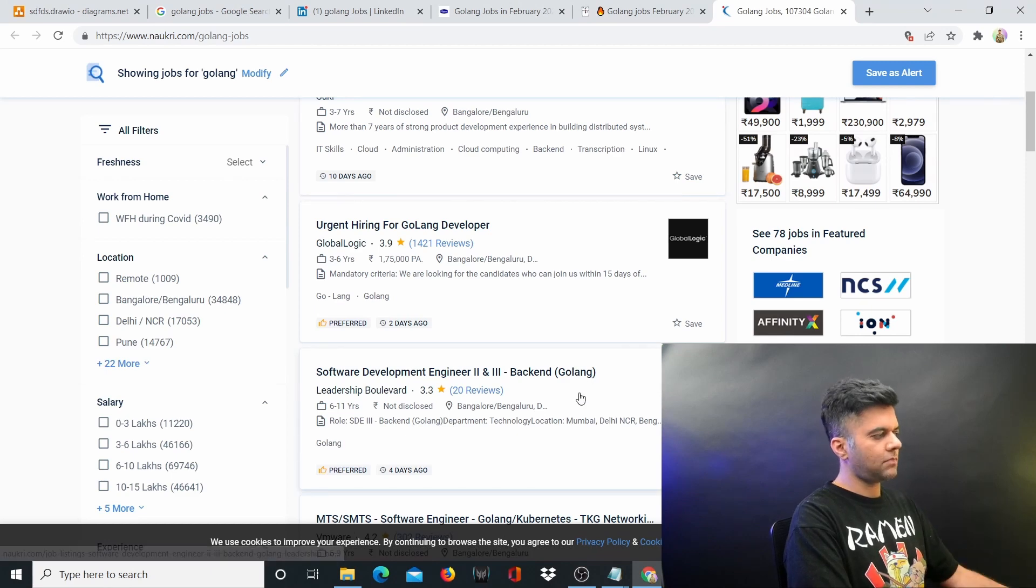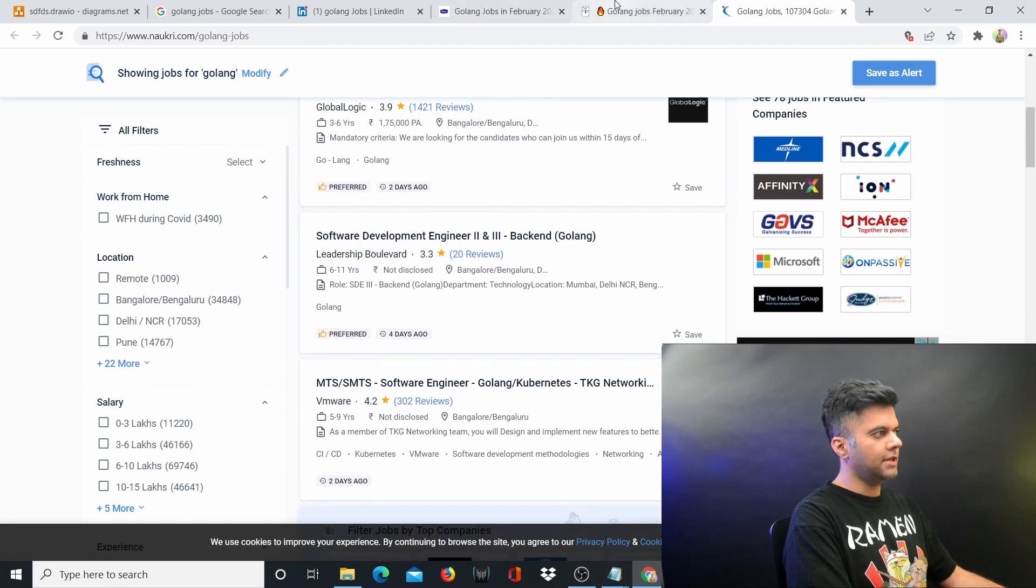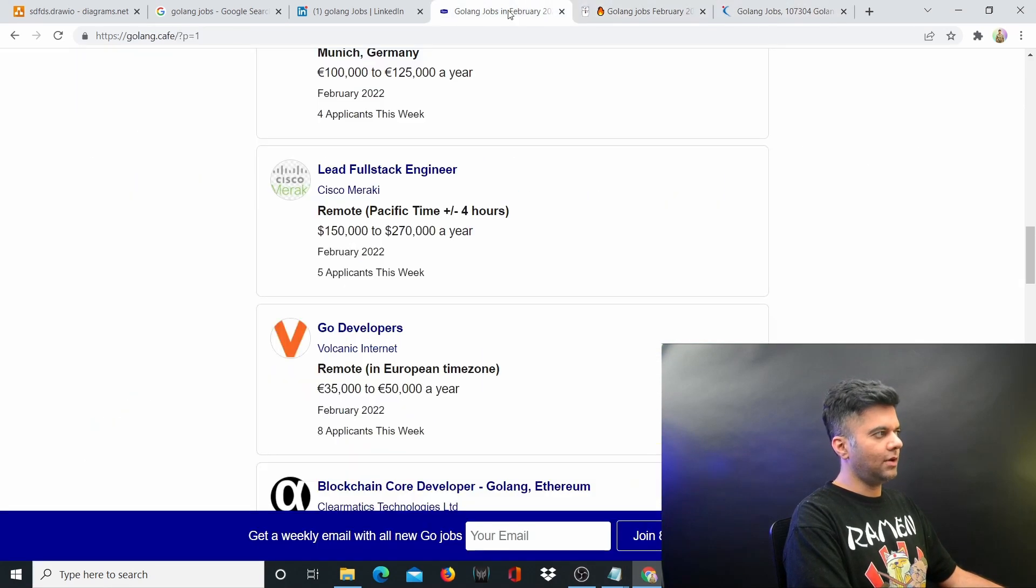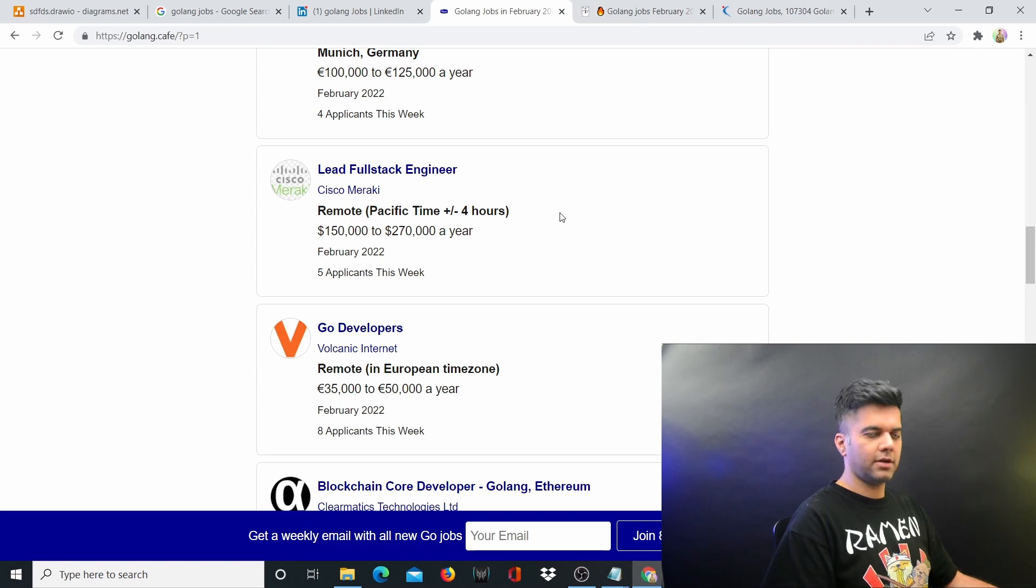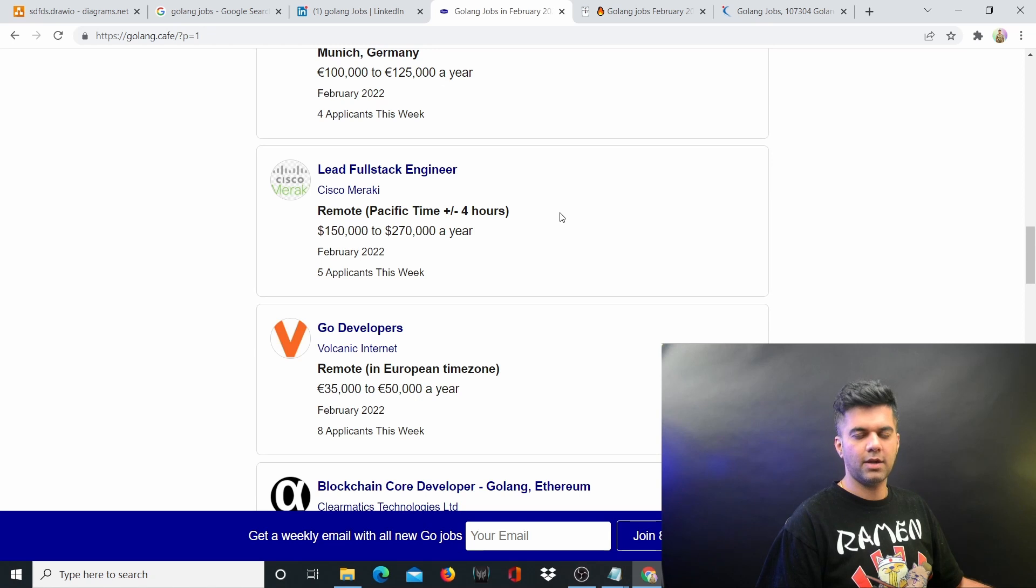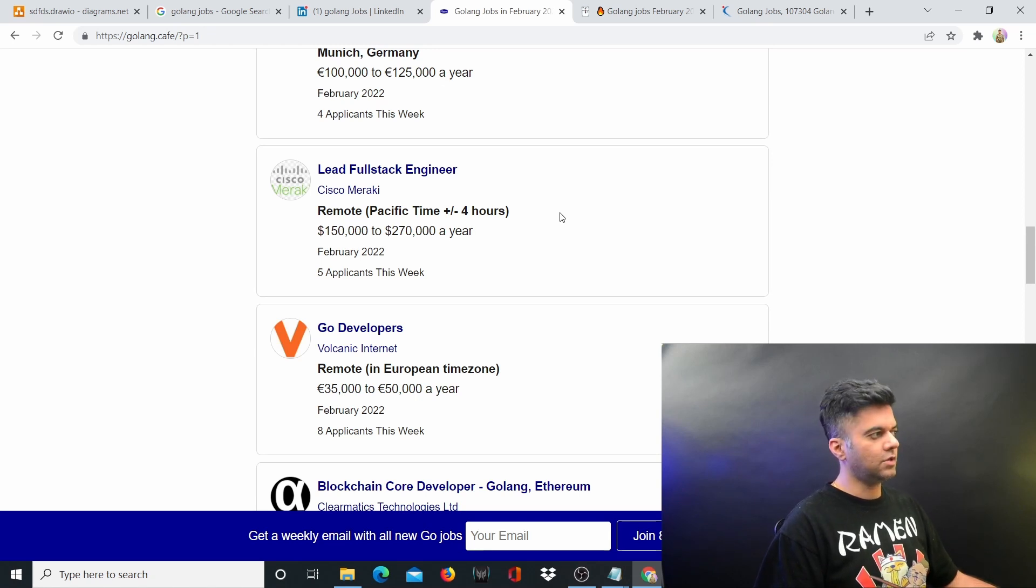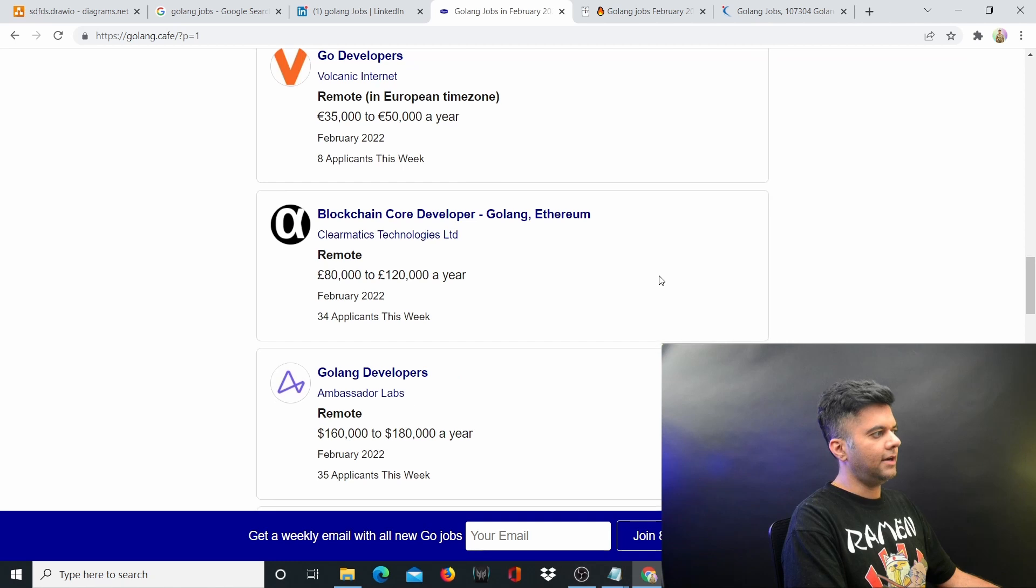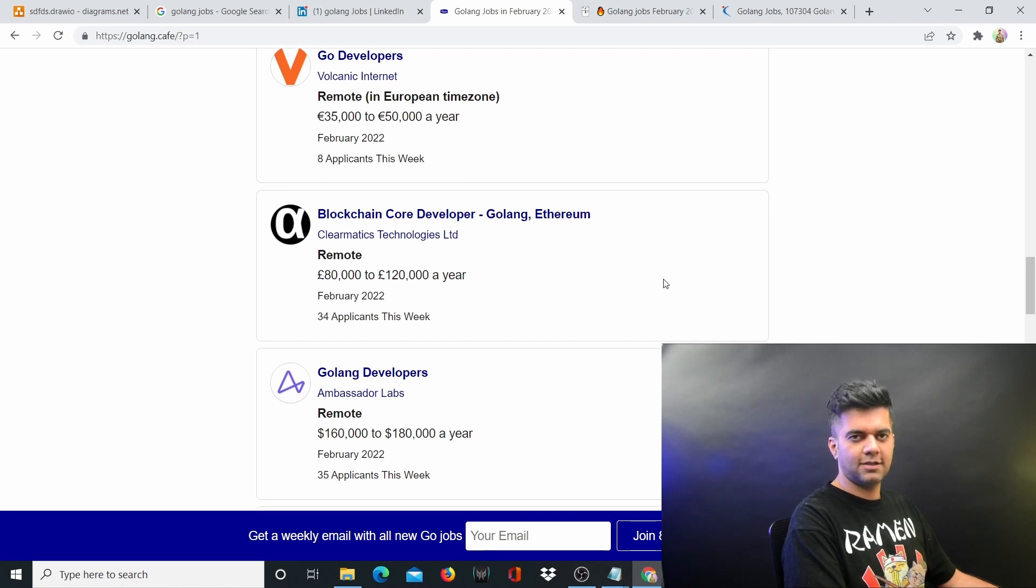The problem with Golang is not that there's not enough demand. The problem is that there is close to negligible supply of Golang developers or quality Golang developers in the market. So even if somebody is looking for four years or five years of experience, you can just walk in with one year of experience.